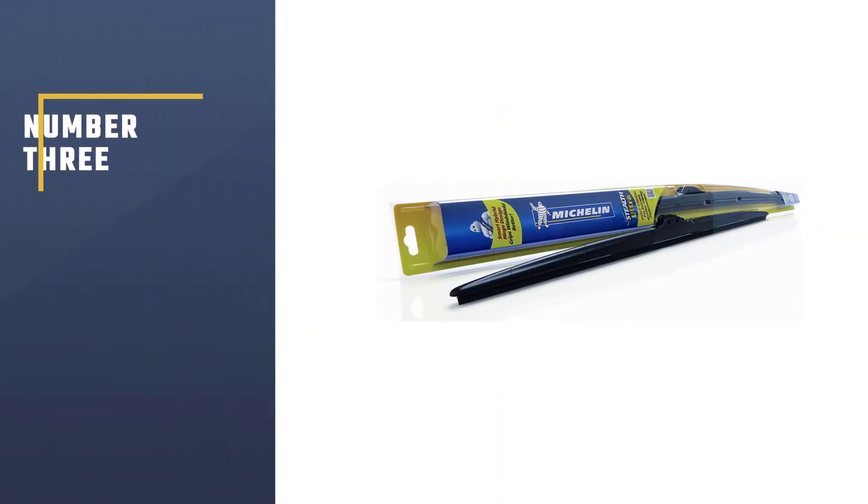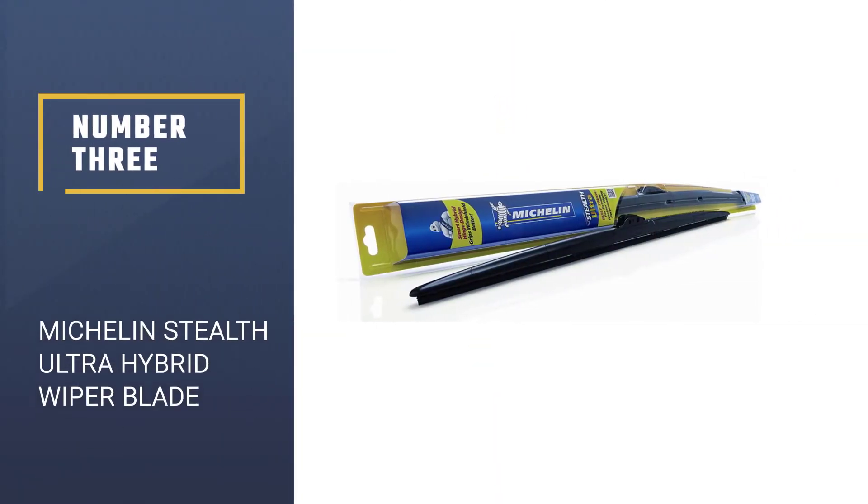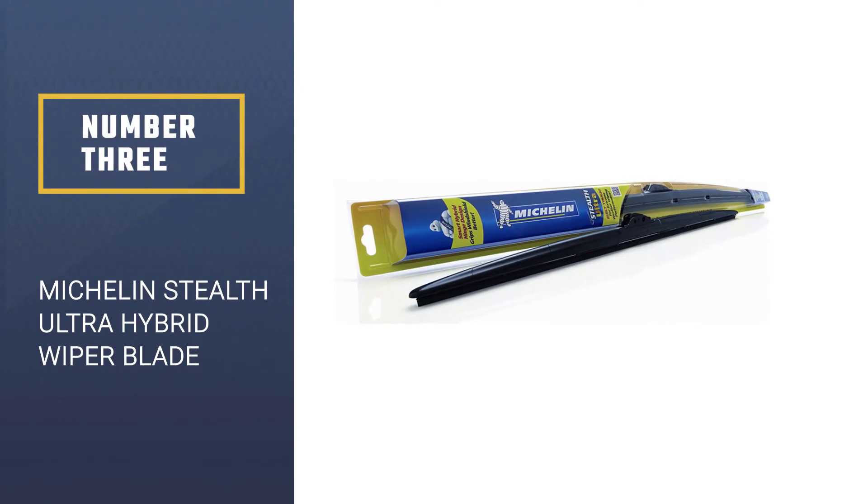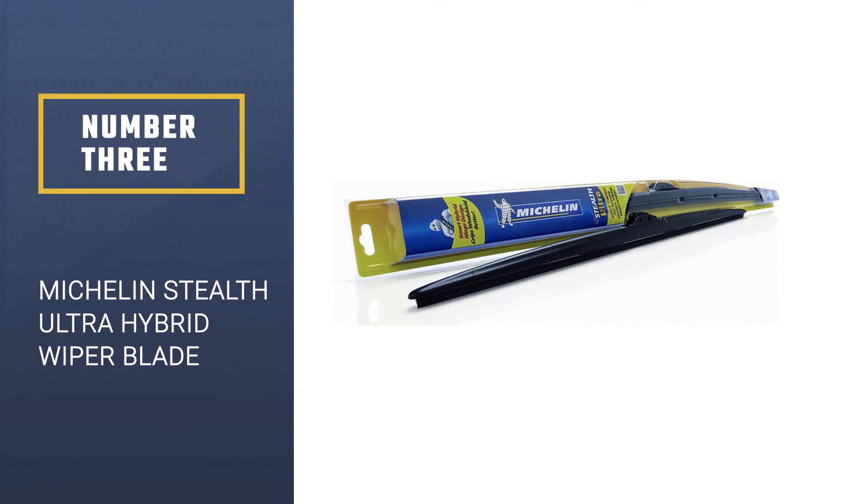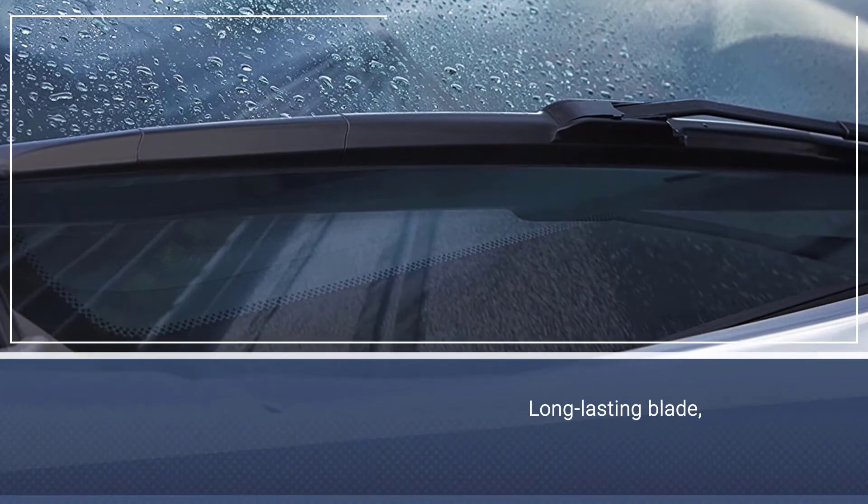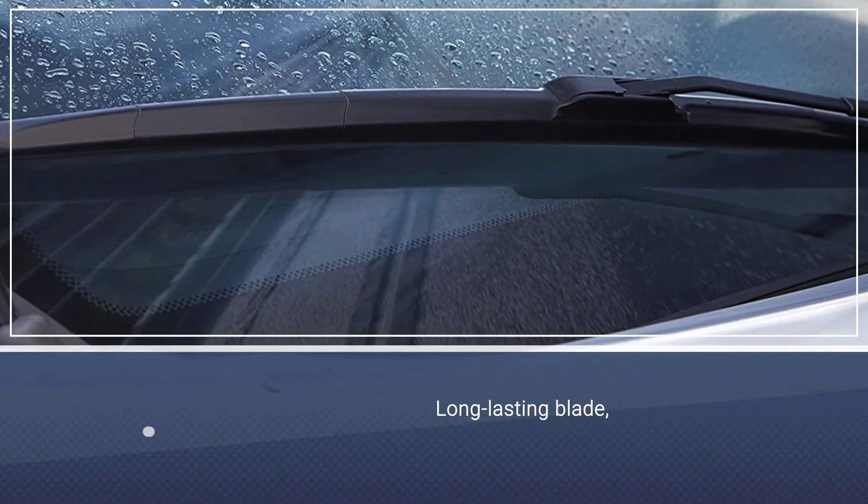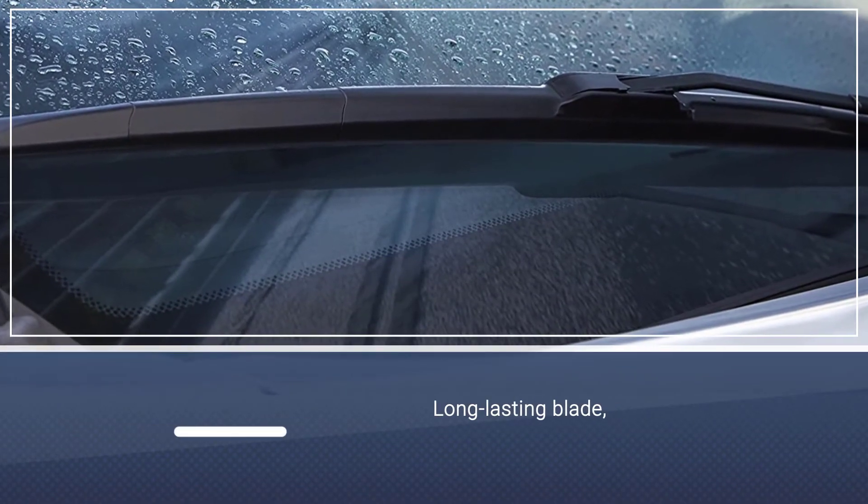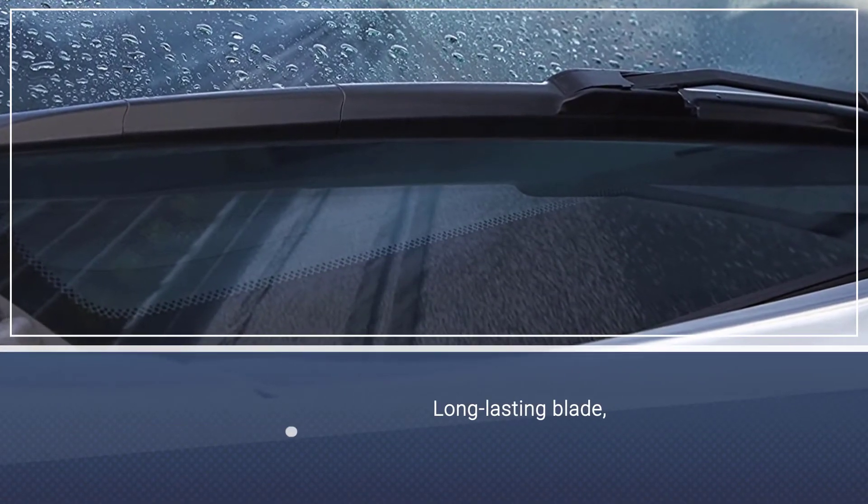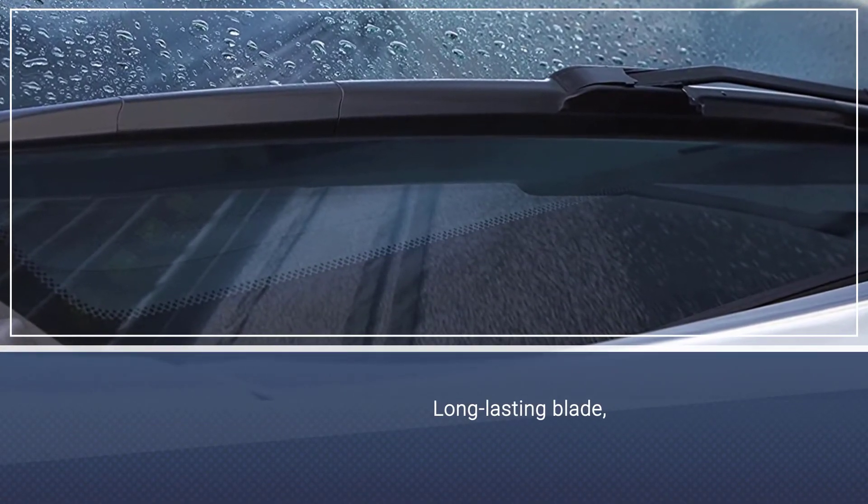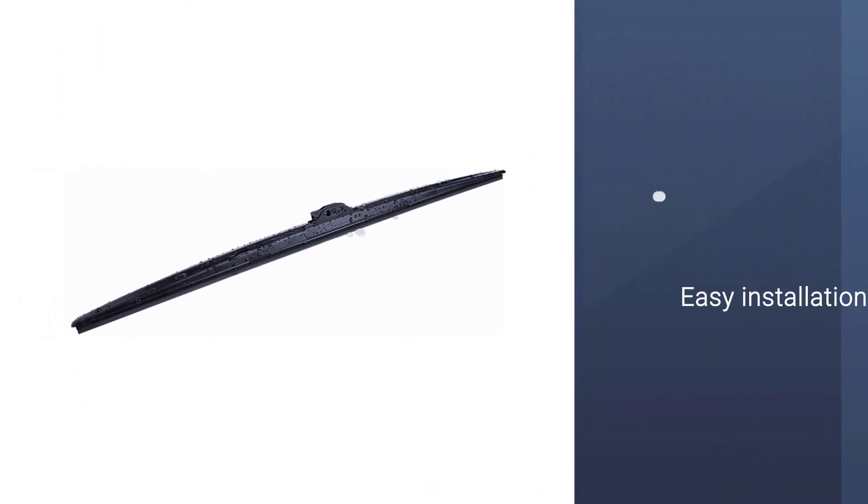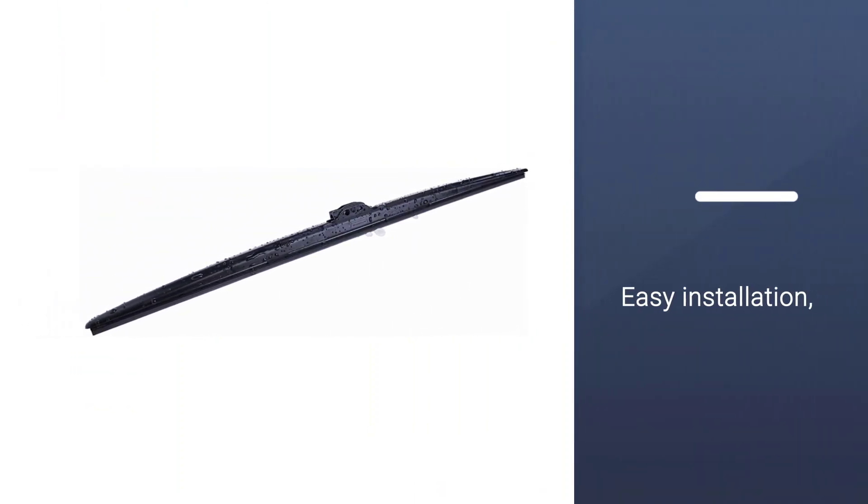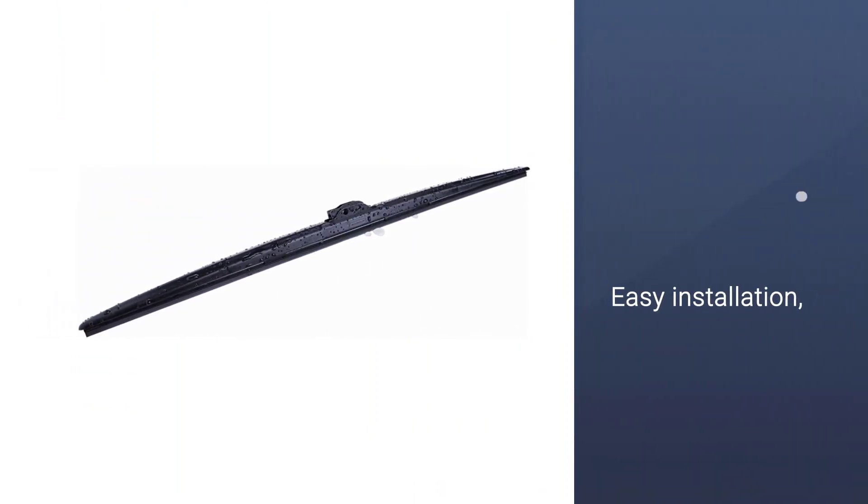Number 3. Michelin Stealth Ultra Hybrid Wiper Blade. Michelin is likely a name you recognize in the automotive world as a major tire manufacturer. But the company also offers a wide range of wiper blades of all styles, including beam, hybrid, conventional, and even specific applications for a rear windshield wiper.